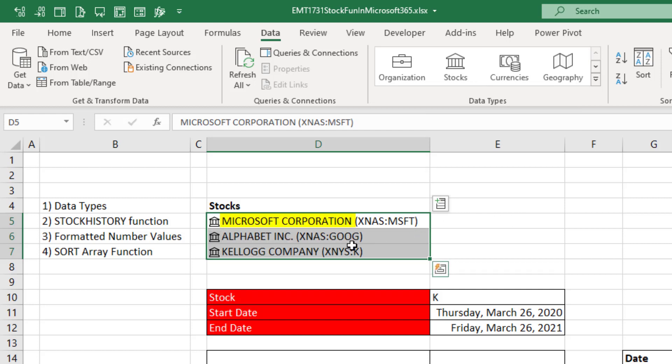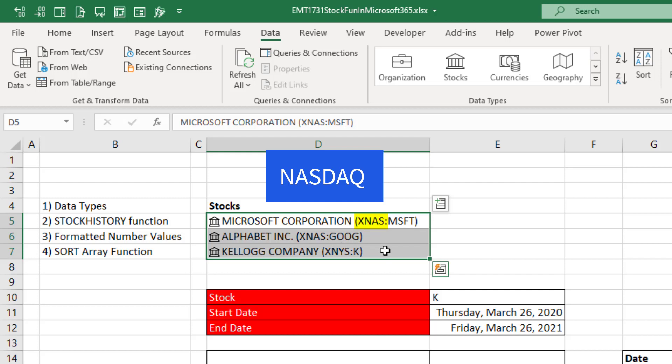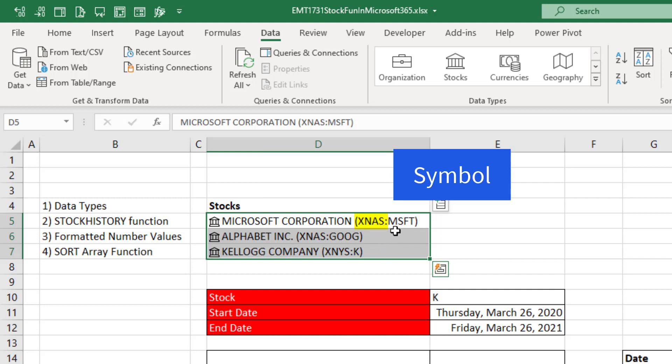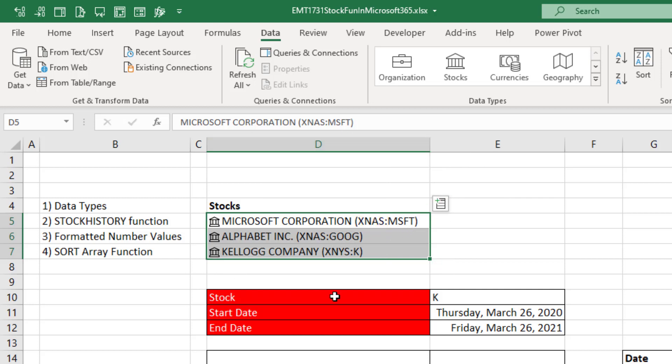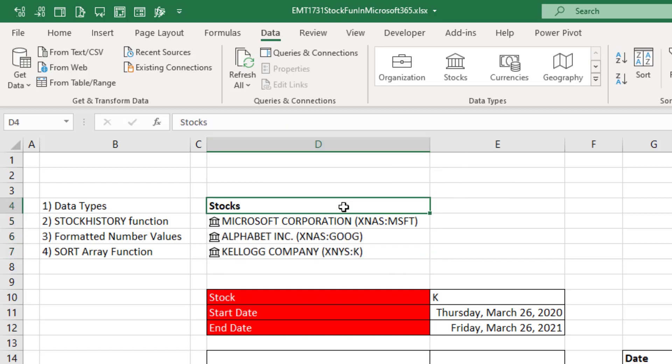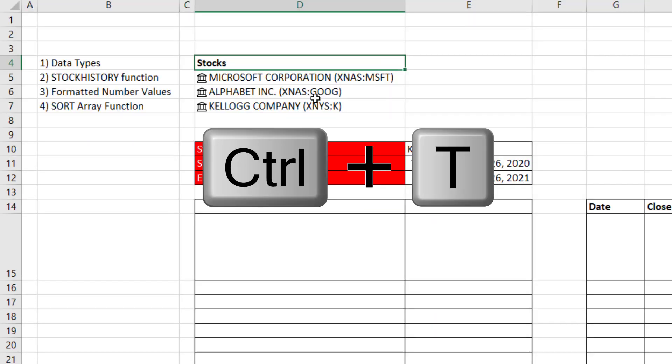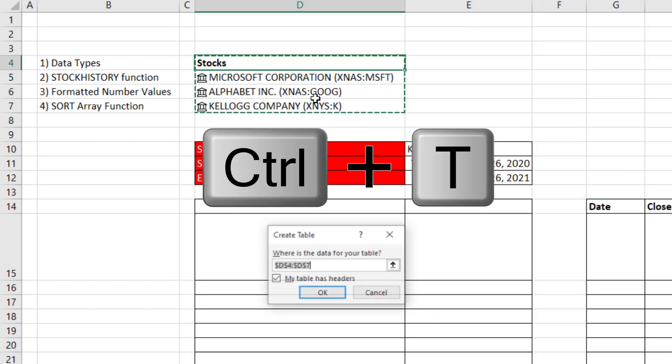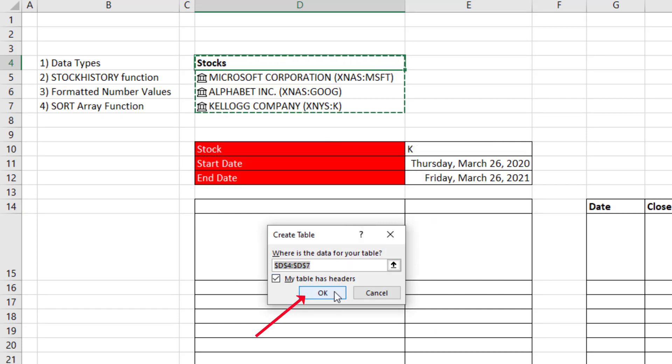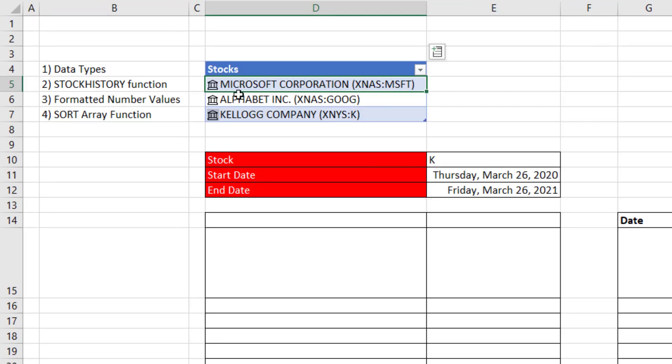There's the name of the company. There's the exchange and the ticker. Now to get the full power of data types, we need to have a field name at the top and convert this to an Excel table. So we'll use the keyboard Control T. Click OK.